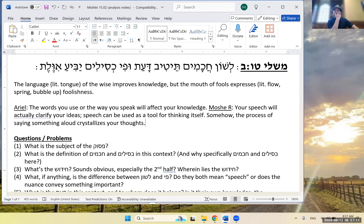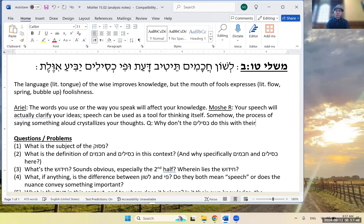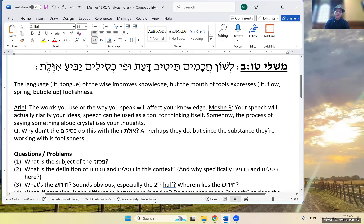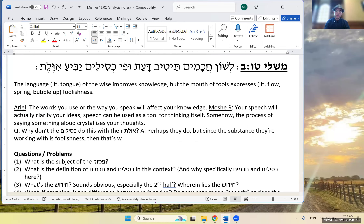Sean: if we're going down Moshe's path — what are we saying about the kesilim? It seems like if through speaking you realize your ideas aren't clear and refine them, why is that not an accessible pathway for kesilim too? Ezra: I think they do do this, and that's the problem. Perhaps they do endeavor to clarify, but since the substance they're working with is foolishness, what gets crystallized is foolishness itself.